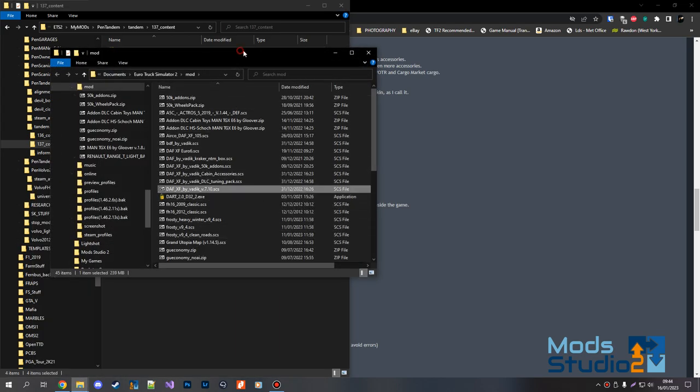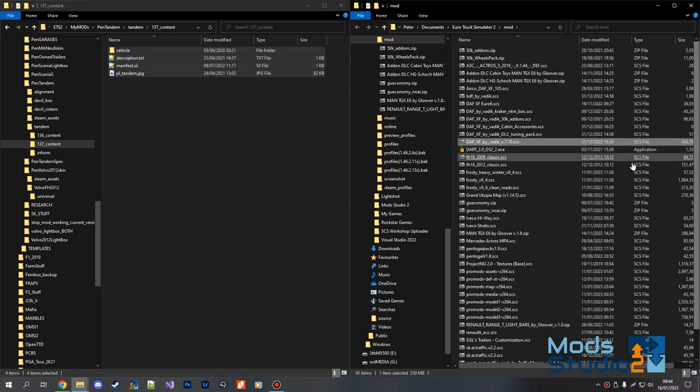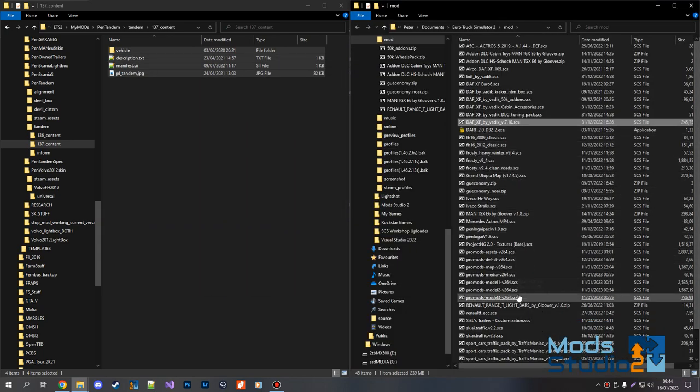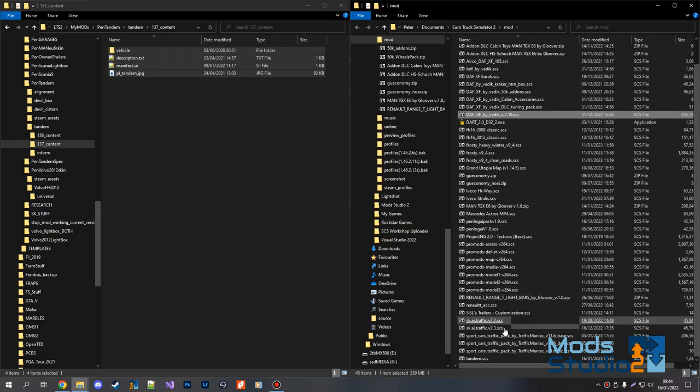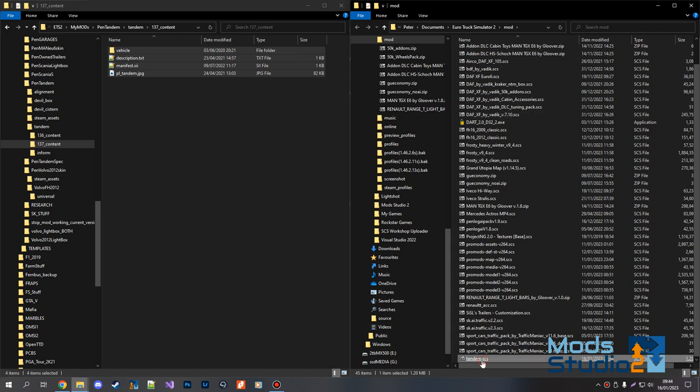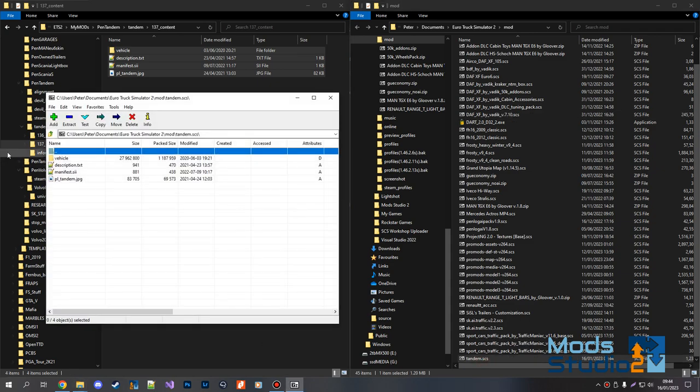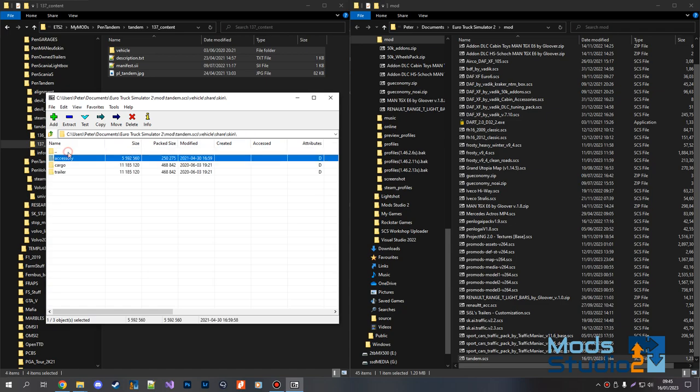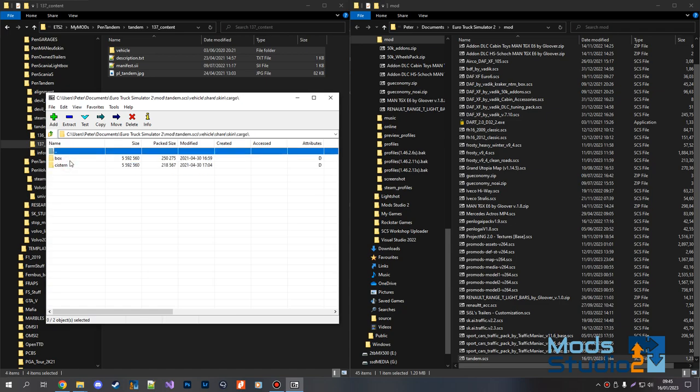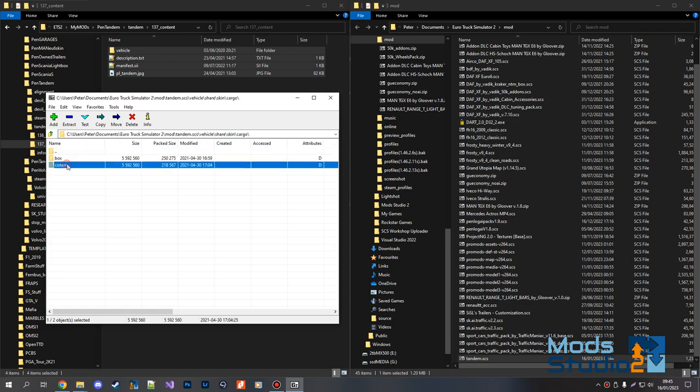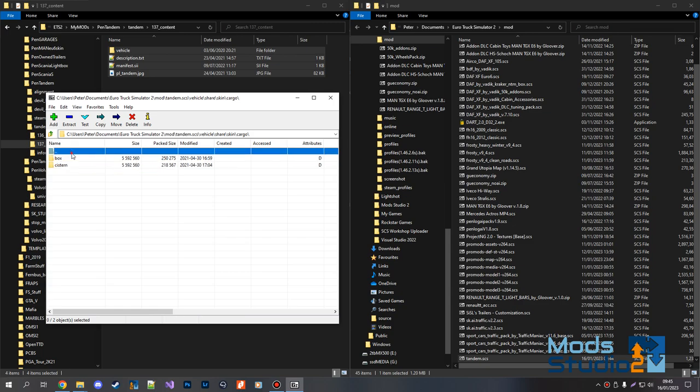So in here you'll find the BDF tandem folder, which is just your vehicle, share, skin, accessory, cargo. And then same with trailer.